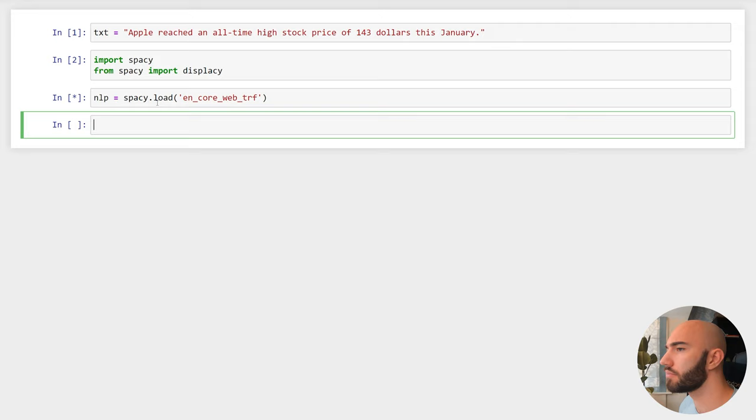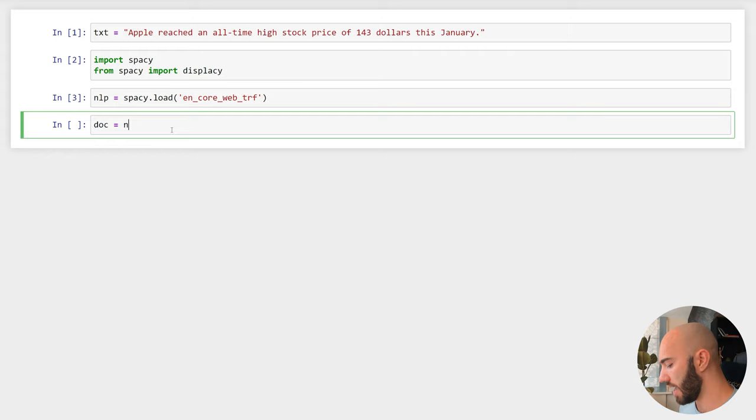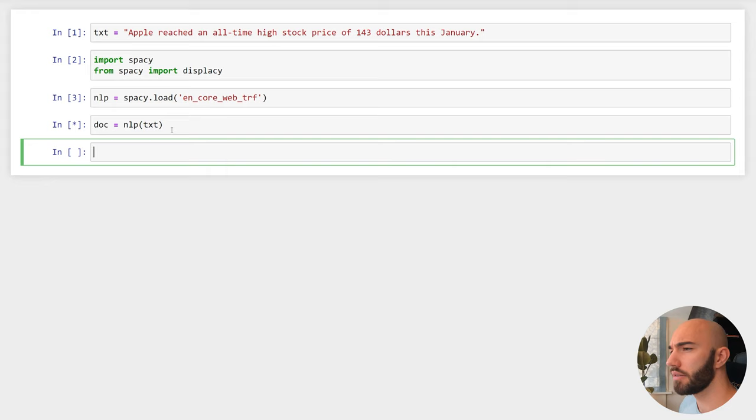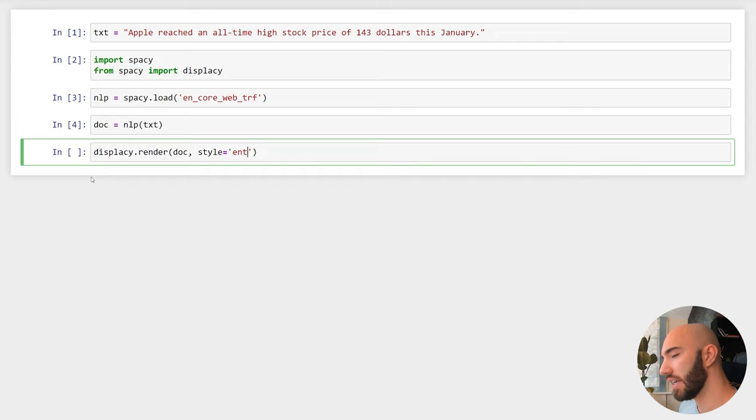Run that, and once we've loaded that we can perform named entity recognition as we normally would. We do nlp and pass our text, then we want to visualize that. We can do that in Jupyter with displacy.render, passing in the doc that we just created, and we want the style to be entities because we're doing NER.